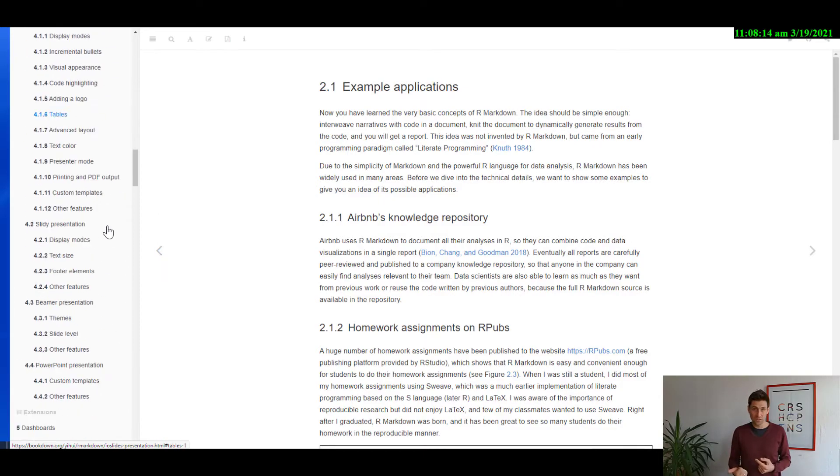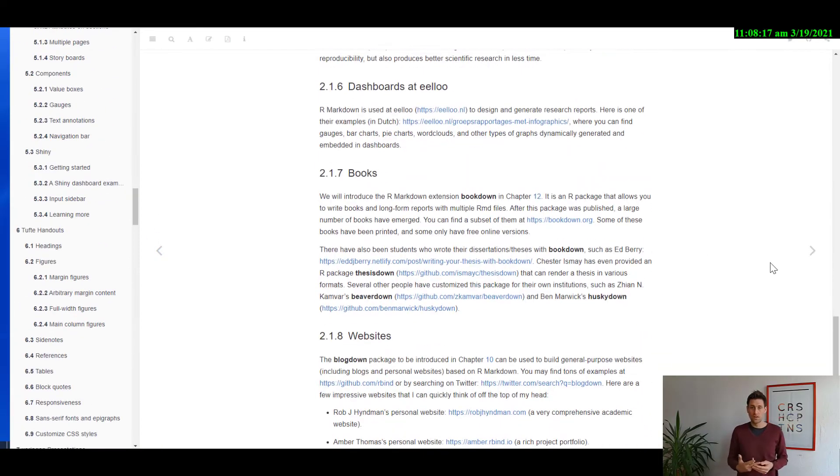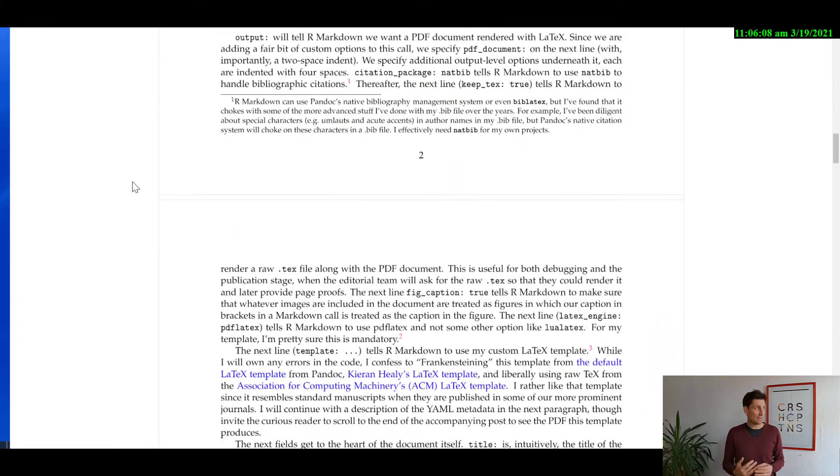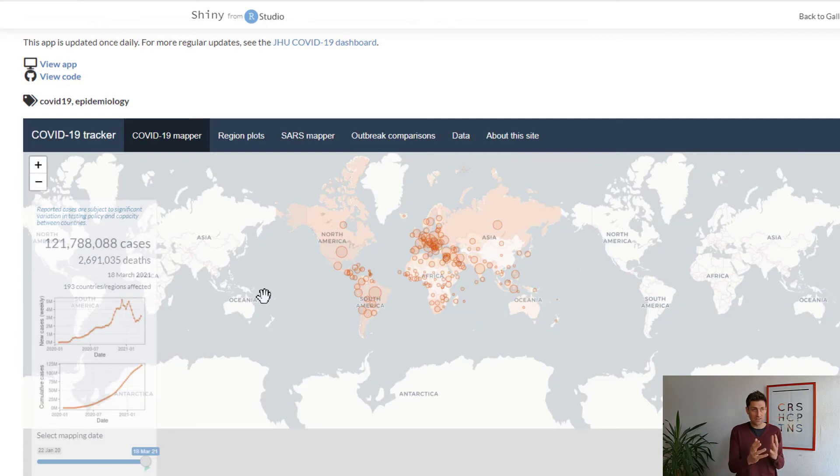R is also more flexible than other packages because it is not just a language for data analysis. For example, Stata — which I started with and really like — lets you do about 90% of what you need for data analysis. However, R is broader than that. It's a real programming language, so you can do other things with it. People have developed packages to build websites, blogs, online books, and interactive dashboards where users can select data, click on maps, and explore interactive visuals. Many other statistical packages like Stata and SPSS cannot handle that.